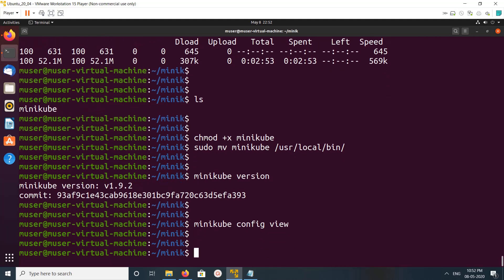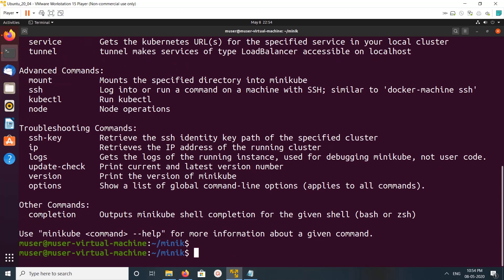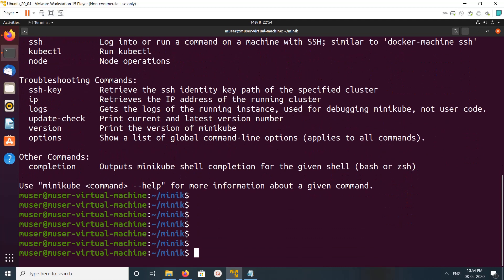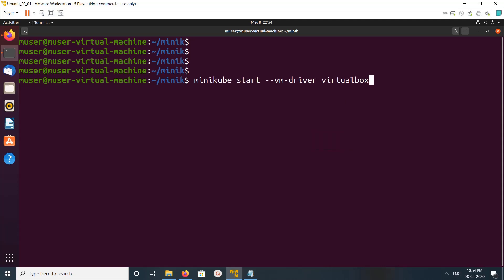There is no custom configuration, that is why it's not showing anything. You can run minikube help to get help. Let me start minikube — I'm going to run this command: minikube start --vm-driver virtualbox.